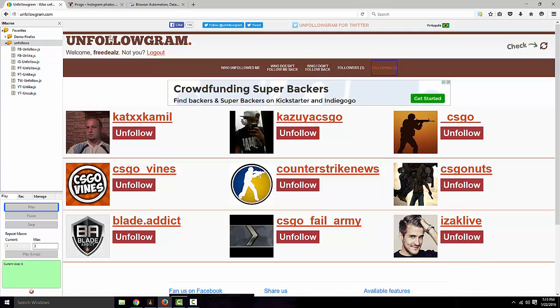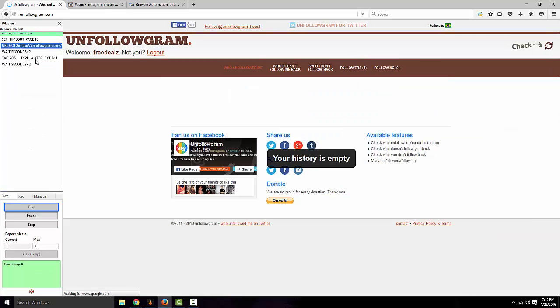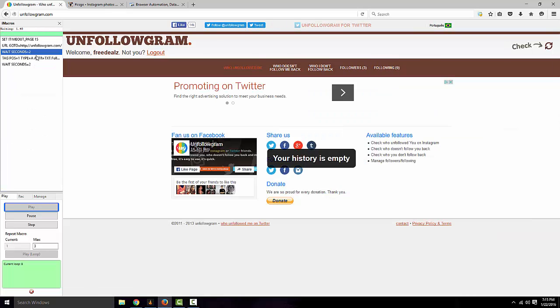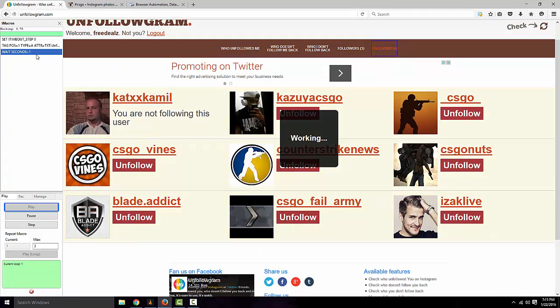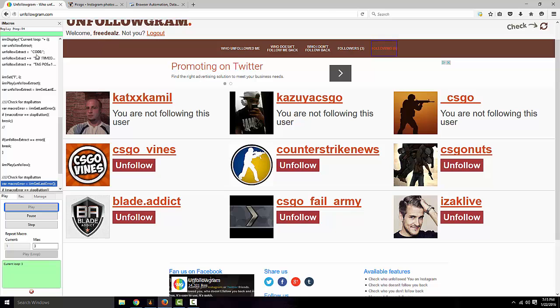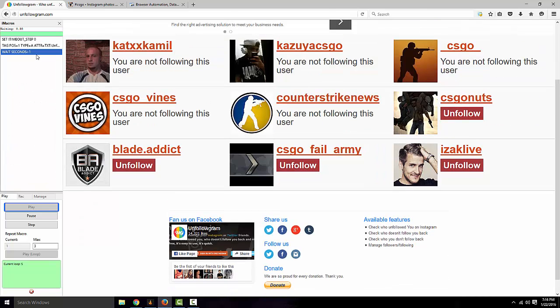Now once you are on this page and are on unfollowgram, simply click on the, you don't even have to be on this page, it'll automatically take you. But click on the Instagram script and it will start unfollowing all your followers on Instagram. This is a fast auto way to do it.